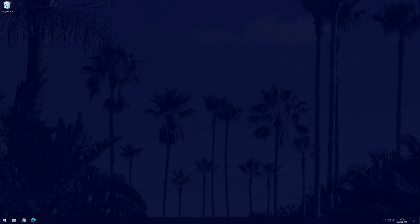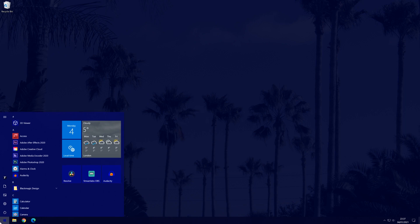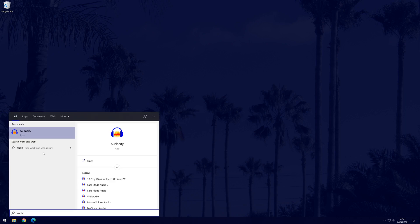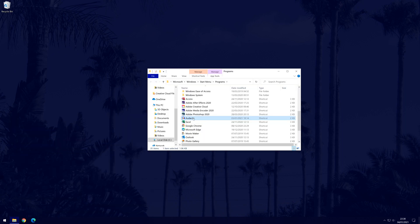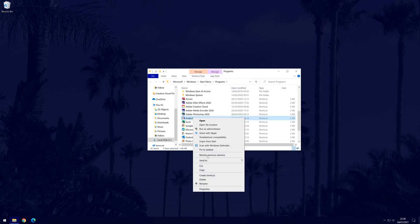For example, if we search for Audacity, it should say app below its name. Right click on it and then choose open file location. Find it within the file explorer that opens and right click on it and then choose properties.